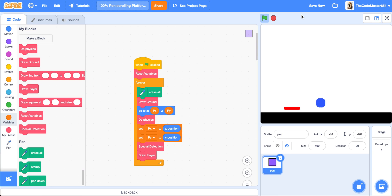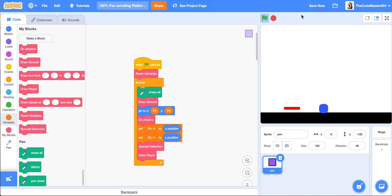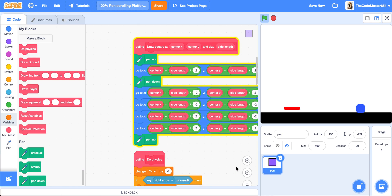As you can see, if we touch the red, we go to zero-zero. The next thing we want to do is add in a level goal.